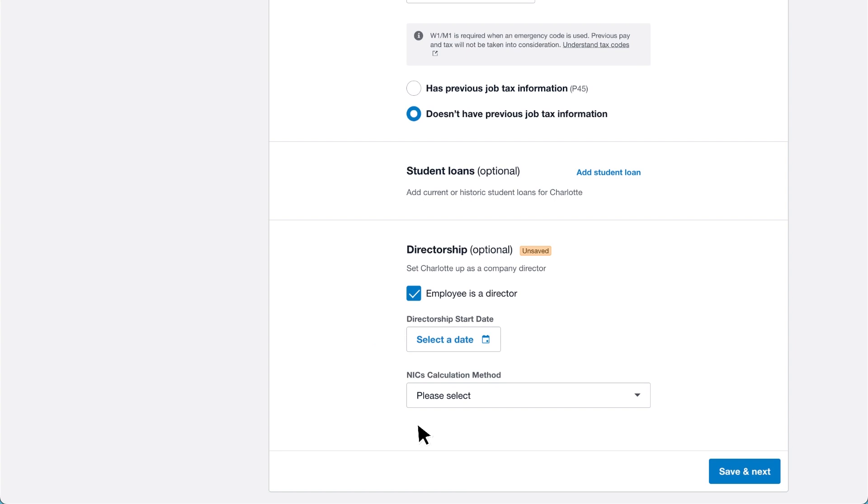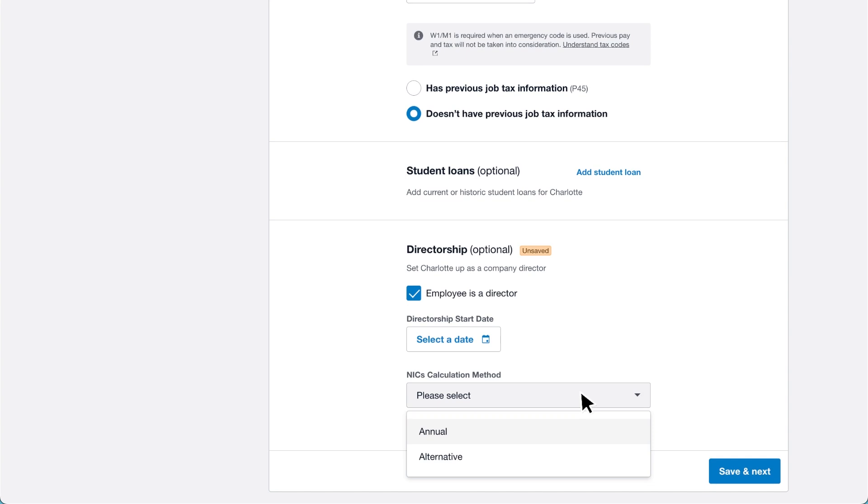Then choose the national insurance calculation method from either annual or alternative. Select annual if the director's start date is part way through the current tax year.